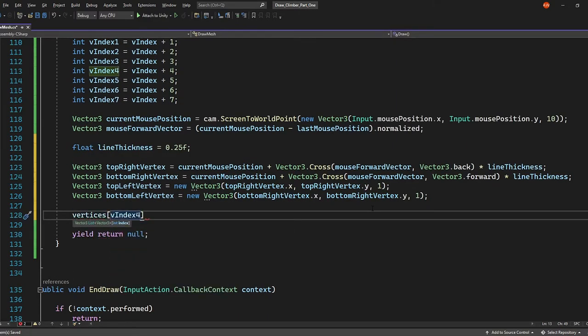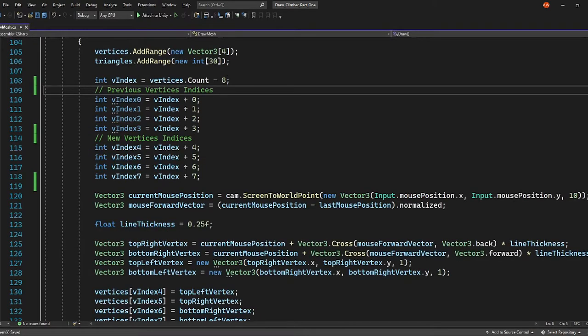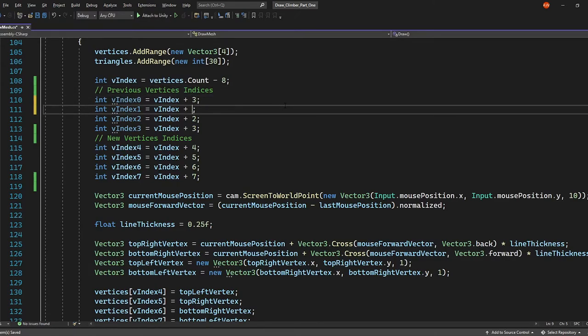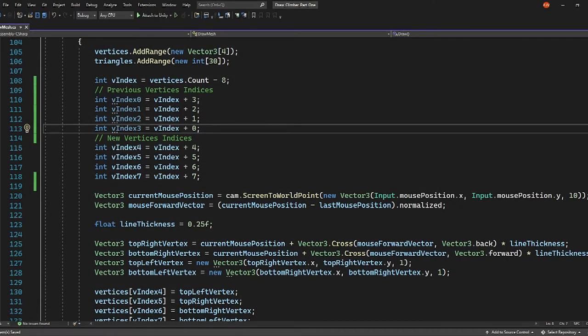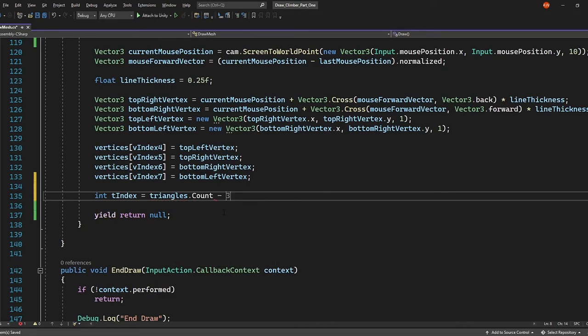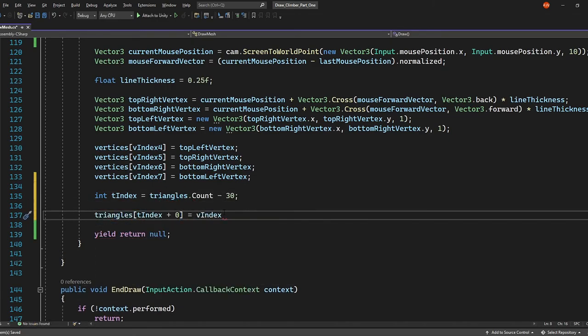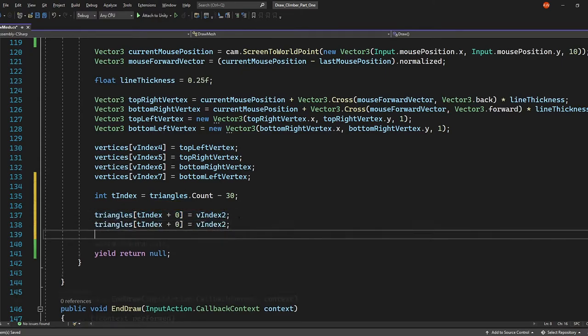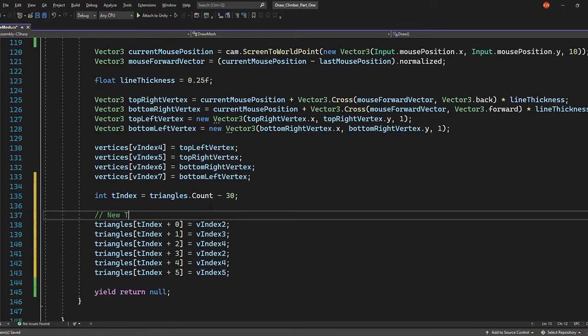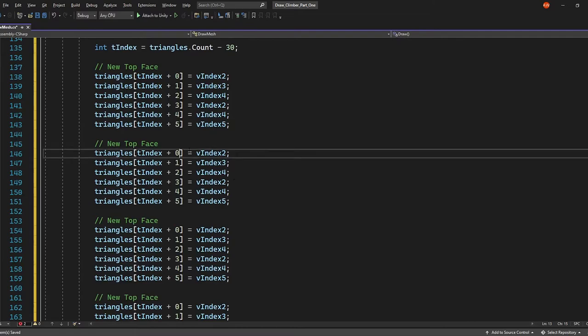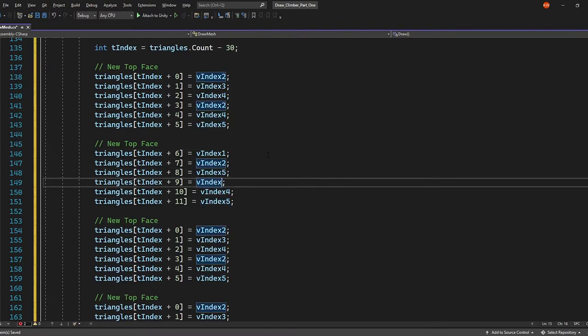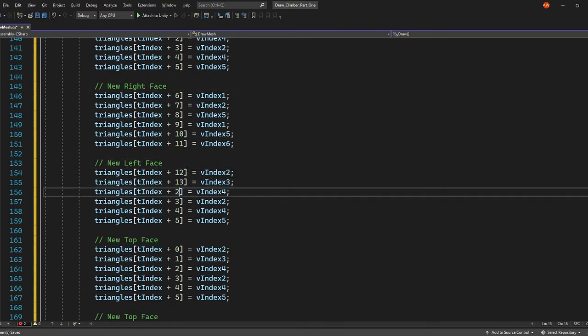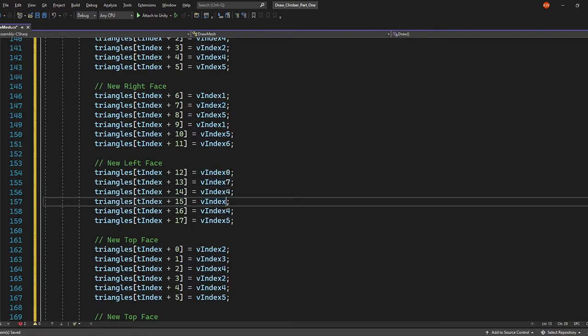So we expanded our triangles list by 30, so we need to assign a vertex index to each of those 30 elements. Working out which vertex index goes in which triangle's element can be quite difficult and confusing, but we can make it much easier by reversing the order of our previous vertices index values. Let's change v index 0 to be equal to v index plus 3, then 1 to 2, 2 to 1, and finally 3 to 0. Now we need to get the triangle index at the start of our new set of triangles. So t index equals triangles count minus 30. Let's define the faces. We're skipping the front face, so let's start with the top face. The triangle value for the very first top face of our mesh is 2, 3, 4, and 2, 4, 5. Here we just need to get the same relative vertex indexes. So our triangles values here will be v index 2, v index 3, v index 4, then v index 2, v index 4, v index 5. Then we just repeat this process for the rest of the faces.